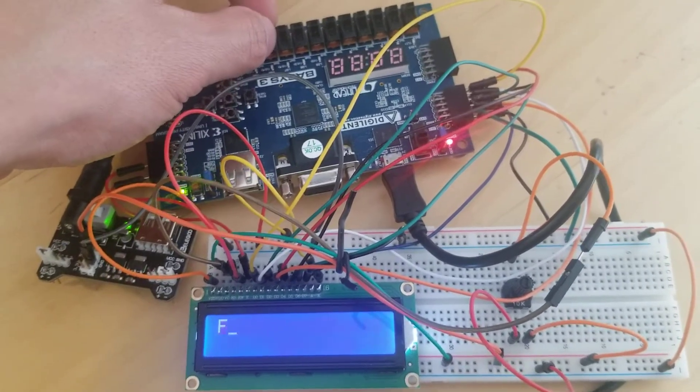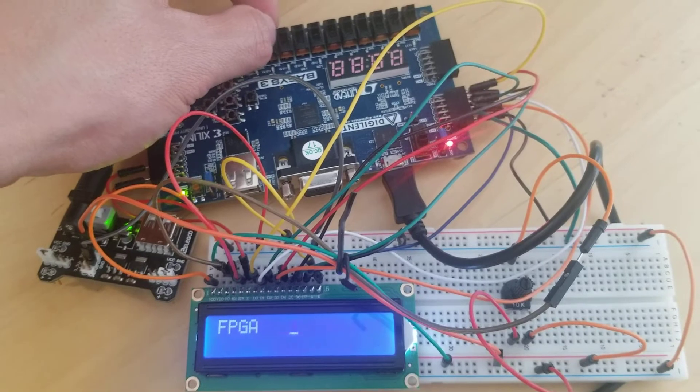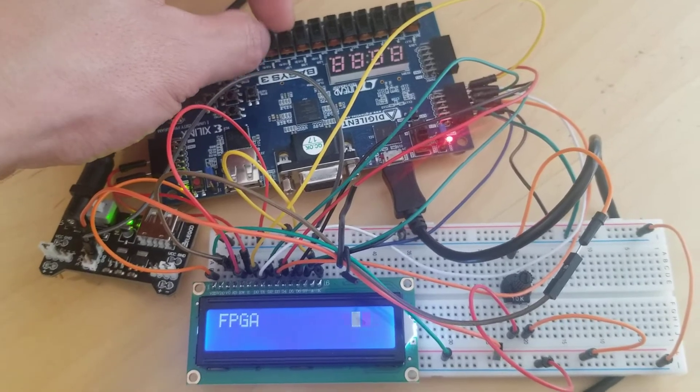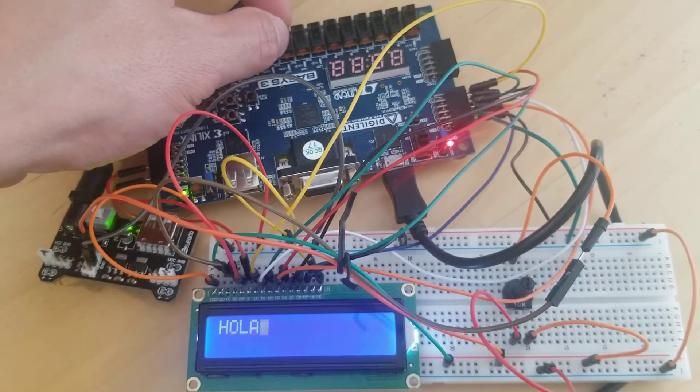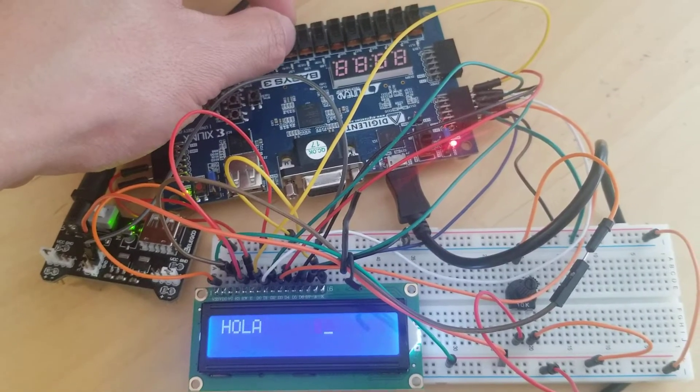The second-to-last one is 'FPGA', and the last one is 'Hola'.